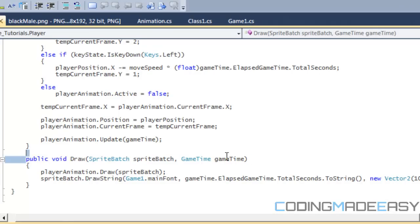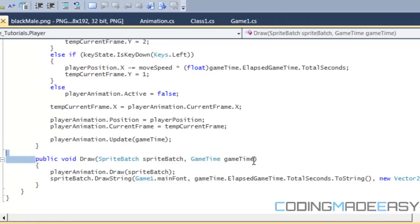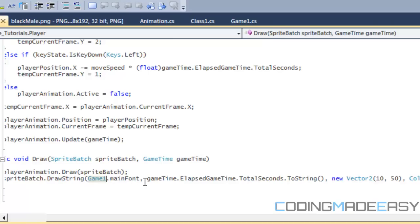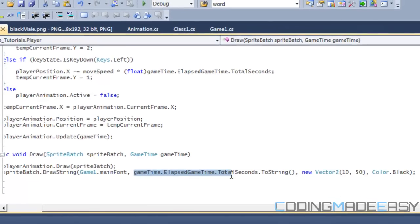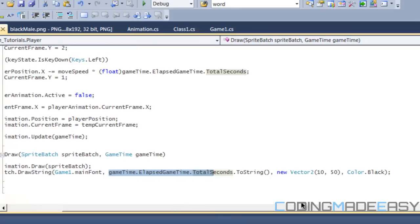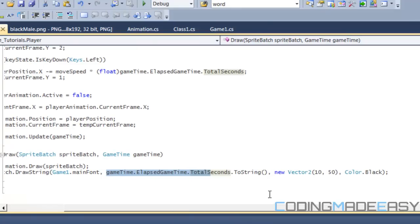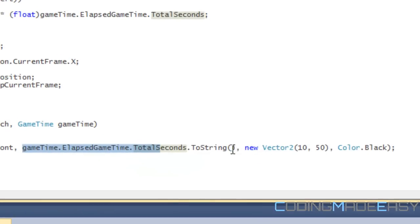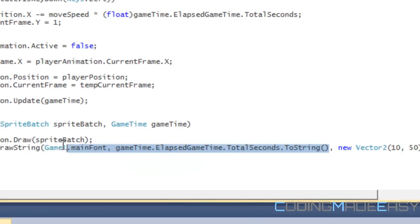So right now, in our draw method, we have game time in the parameters, and I've created a sprite batch.drawString. I added the main font into the game one, and I made it a static variable, and in the text, I put game time.elapse game time.total seconds.toString to change it to a string type to display the text.